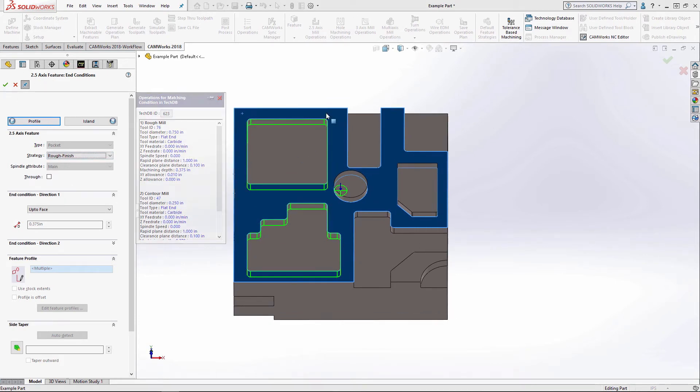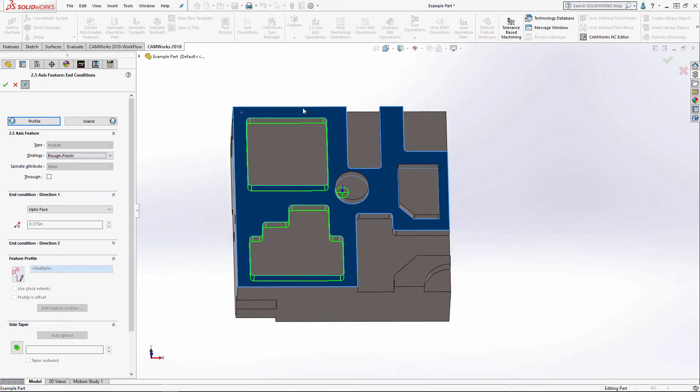Now a pocket is a fully enclosed shape, surrounded by walls.